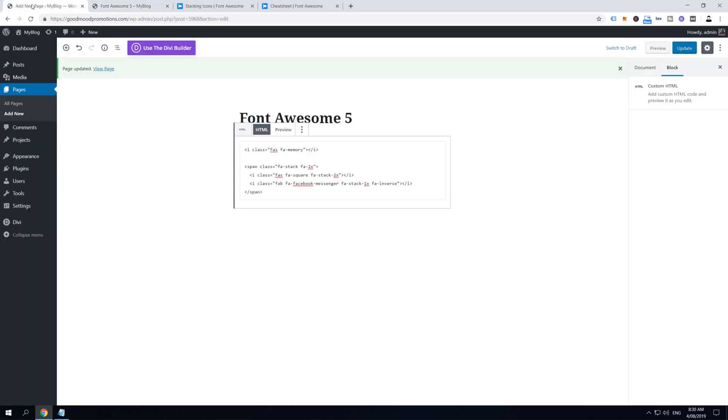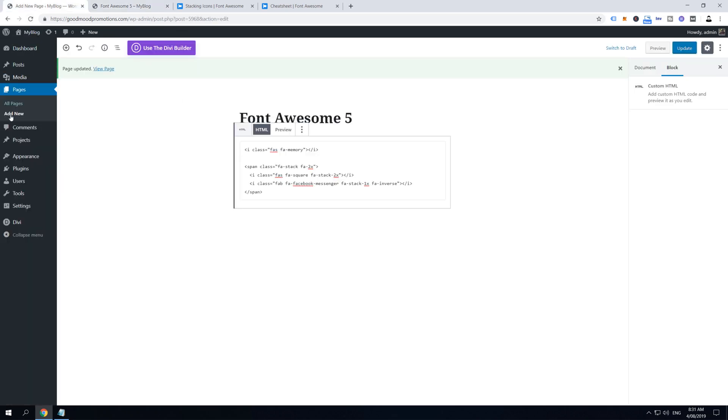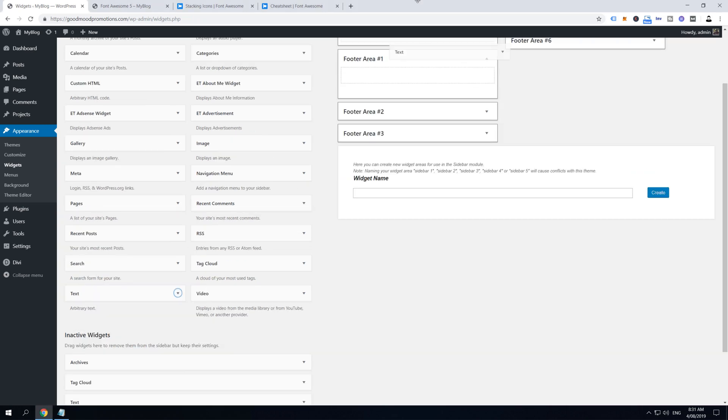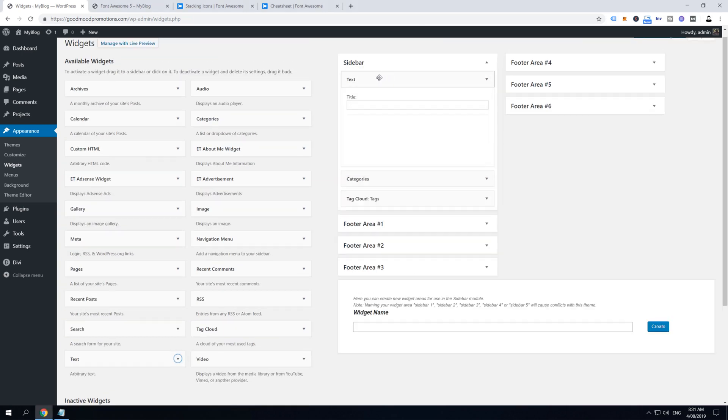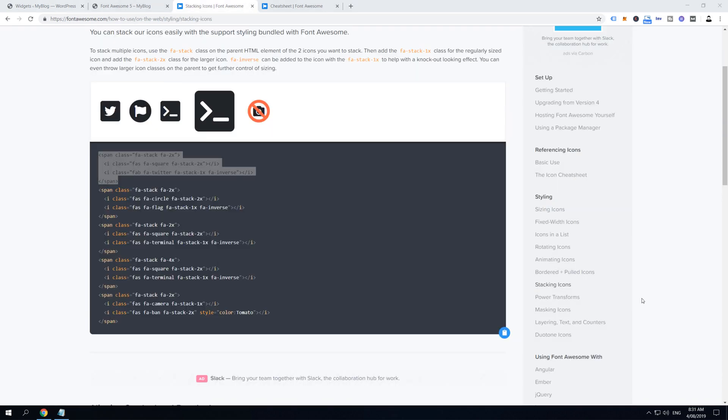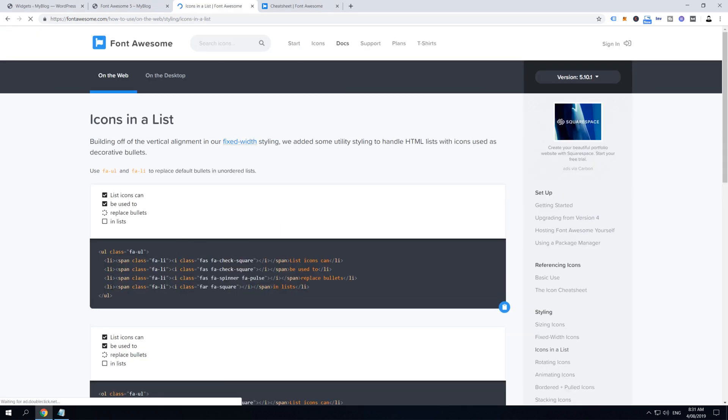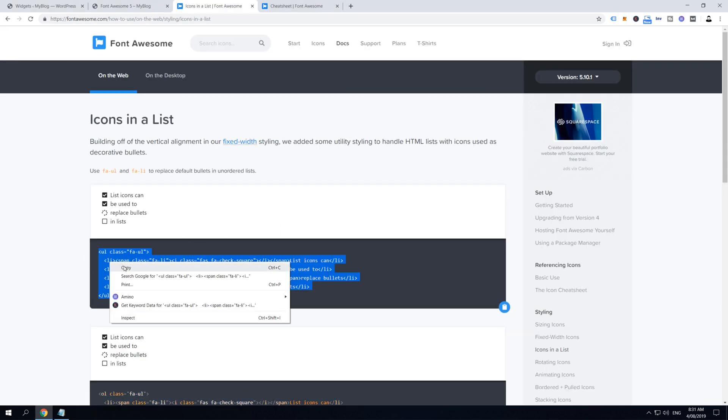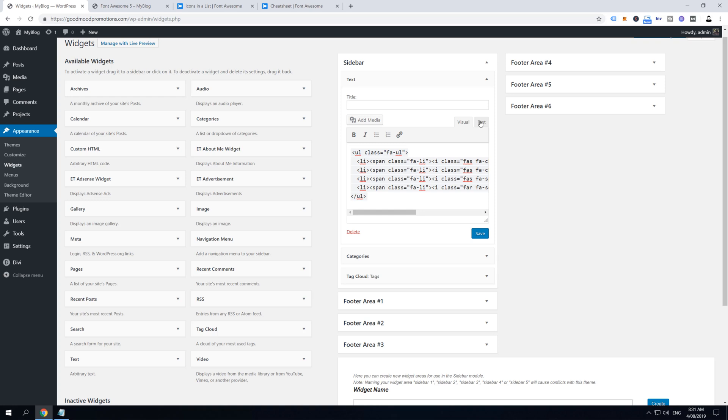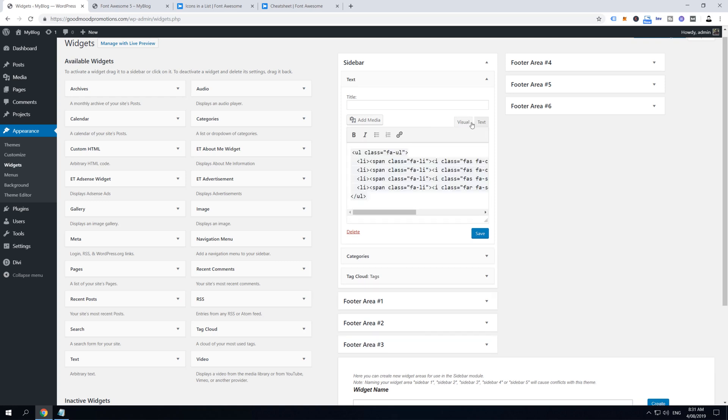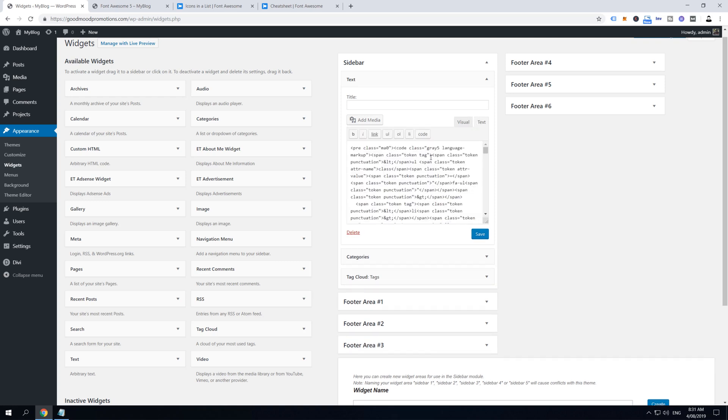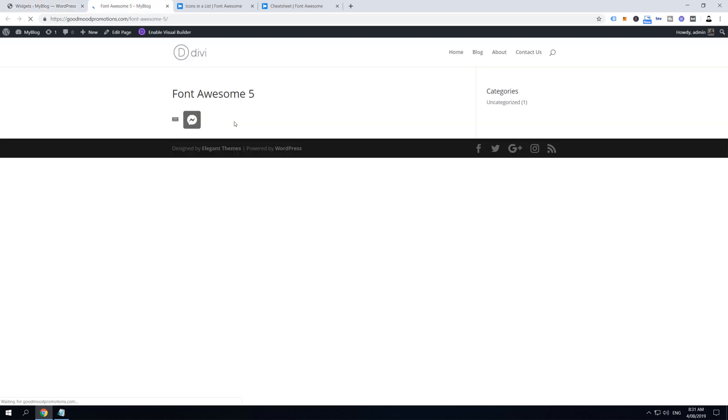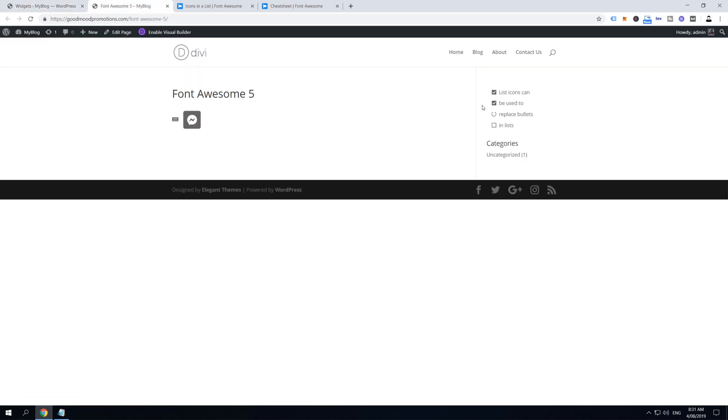To do so, let's hop on our dashboard and then hover over Appearance and click on Widgets. Then add a new Text widget into the sidebar. Now go to Font Awesome and let's click on Icons in the List. Then copy this highlighted code and paste it into the text section of our widget. If you paste it into the visual section it won't work, so click on Text and paste it in here, and then click Save. Then let's refresh our page and now we add Font Awesome into our sidebar as well. And that brings us to the end of step number four.